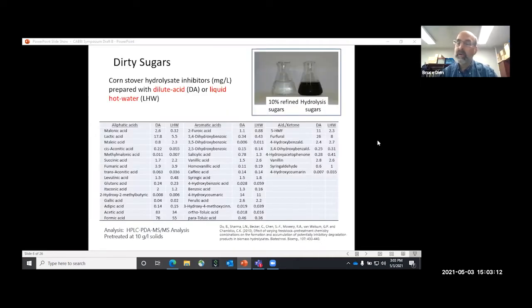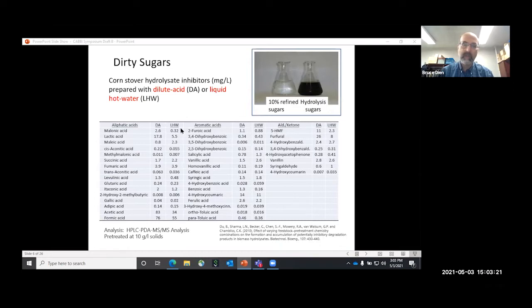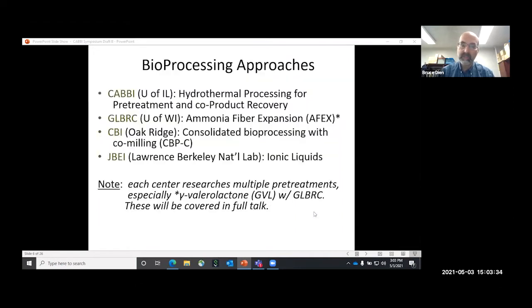I don't want you to think that we're making refined sugars — we're actually making dirty sugars. As this work from Chablis' lab shows, for dilute acid and liquid hot water corn stover, our hydrolysates are filled with other chemicals as well. These are often bioactive and inhibitory to both enzymes and microbes, which introduces additional challenges.